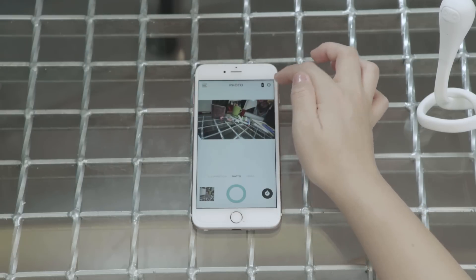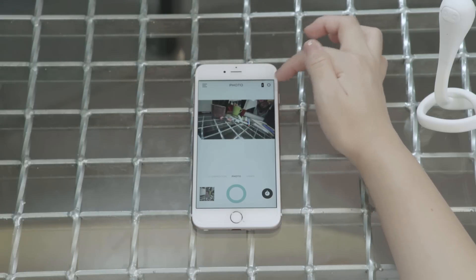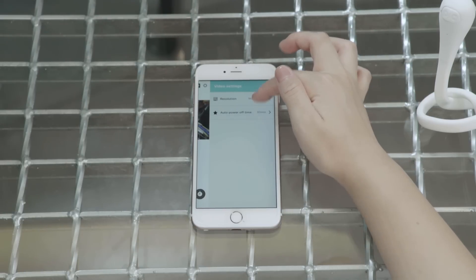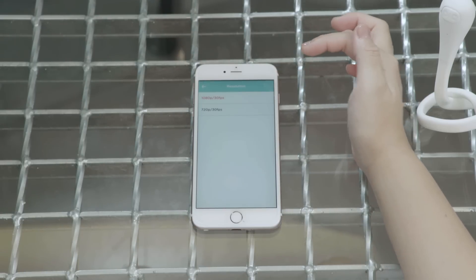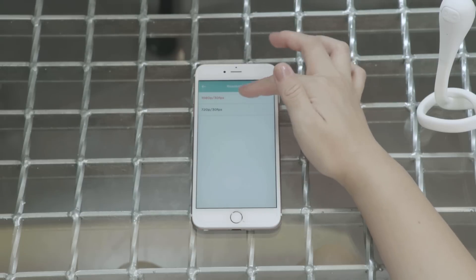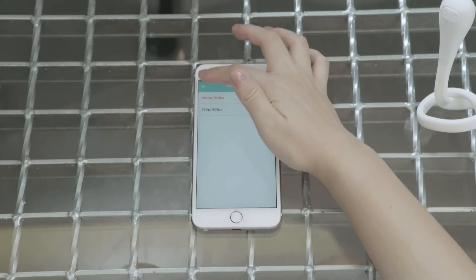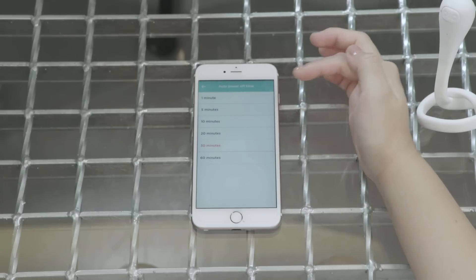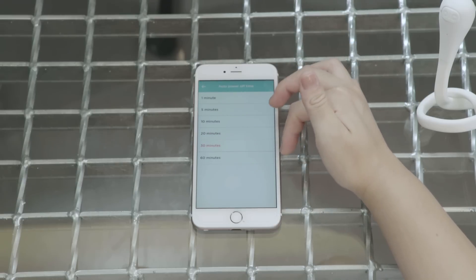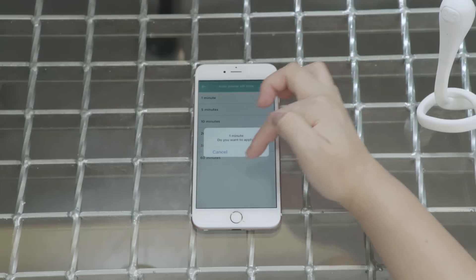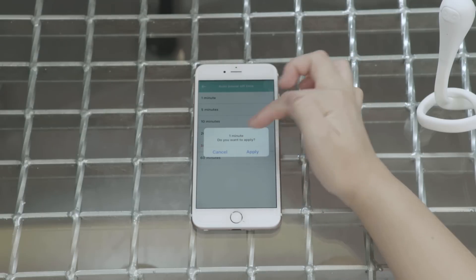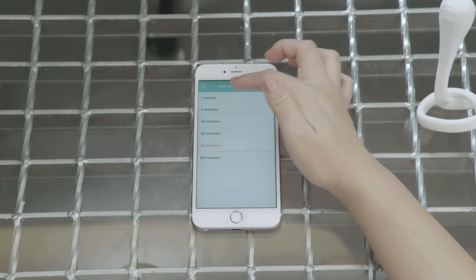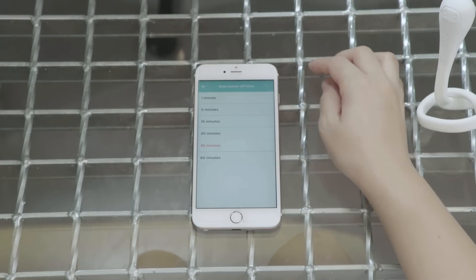Here you can see at the top bar there's the charging button. And if you go to resolution, you can change the resolution of your photos. And there's also an auto power off time, meaning you can set how many minutes you would like for PIC to turn off after you've left it alone.